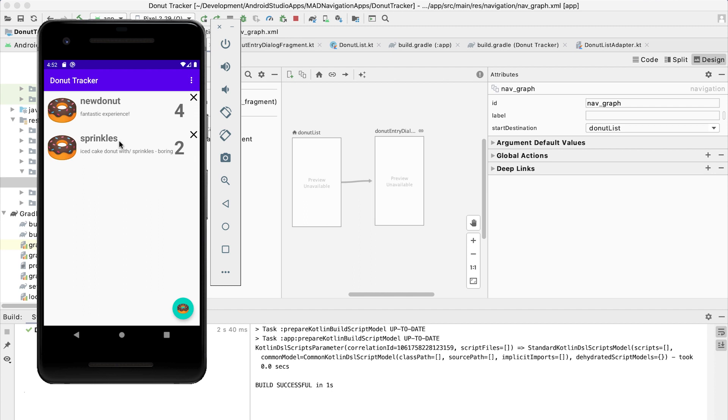In particular, I would like to pass the underlying ID of this donut into the dialog. That means that I'm going to pass a value that represents that ID, this long value that represents the ID of the donut. And I'm going to pass it from the list fragment into the dialog fragment. For doing that, I'm going to use SafeArgs.